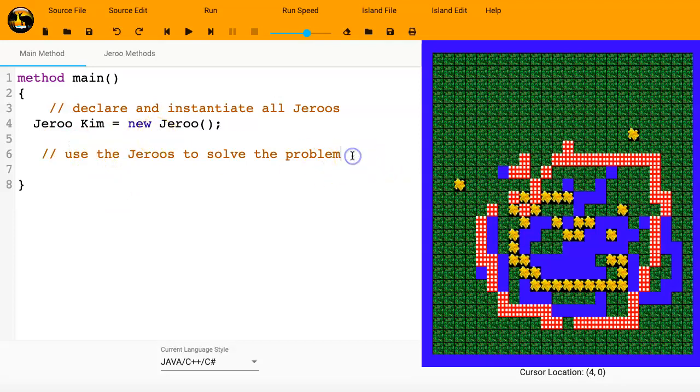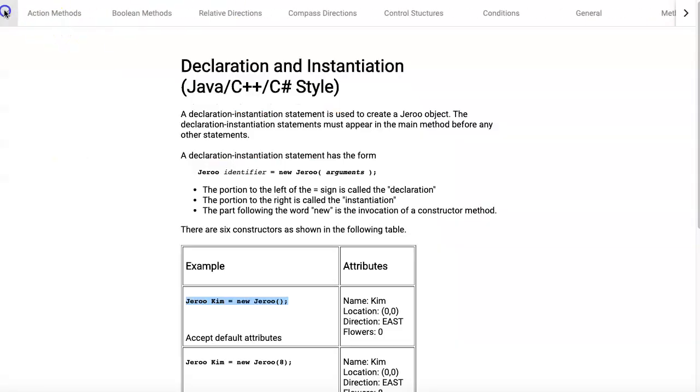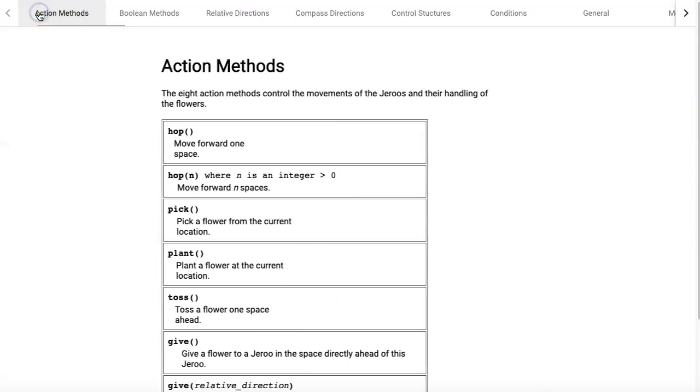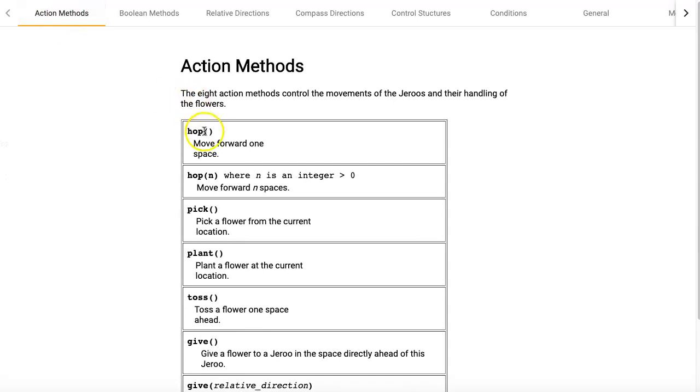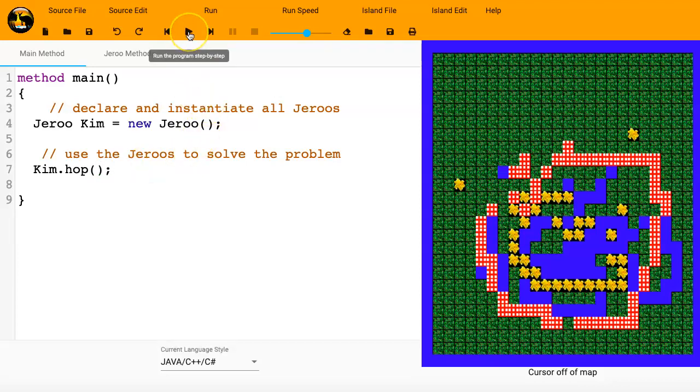And I'll go ahead and have Kim do something. In a later video, we'll talk about all the action methods. But in the meantime, here are some of the different things that Jeroo can do. We'll just have hop. Seems like a pretty good one. So we'll say kim.hop. And great, now I'm ready to run.